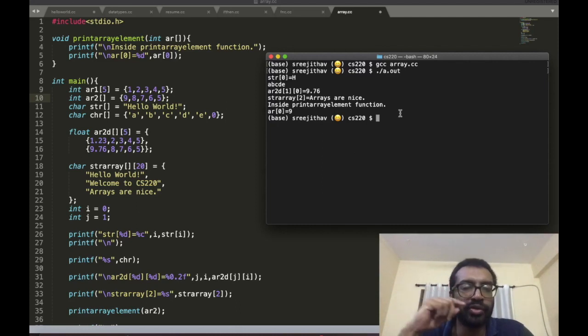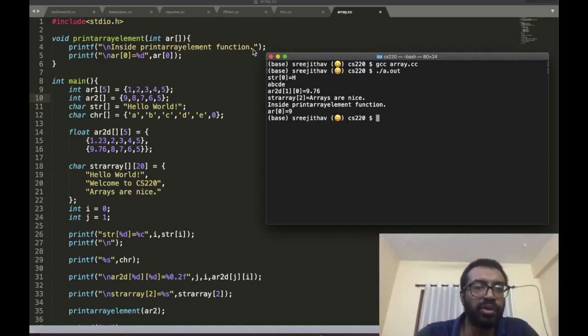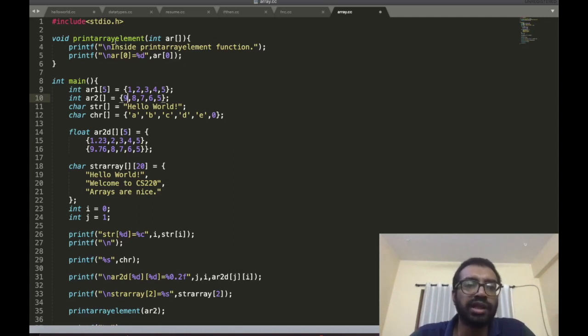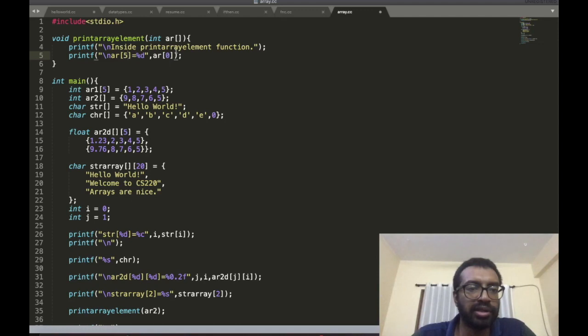This is one way to send an array. But note that this function does not know the size of the array. You can print the fifth element even though there is no fifth element.